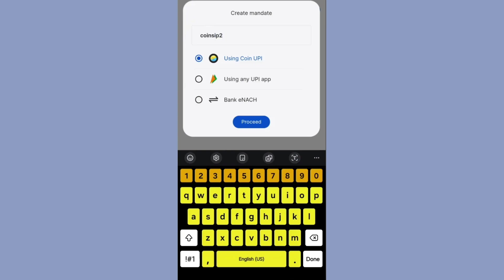You can create multiple mandates in Zerodha Coin for a maximum amount of 1 lakh. If you have any previous mandates, you cannot reuse the same name, so you have to create a new name. I am giving 'coinSIP2' for this mandate.